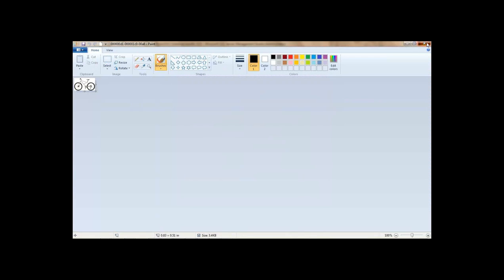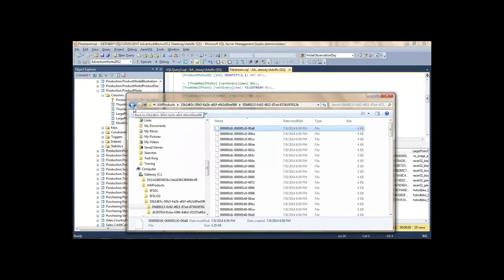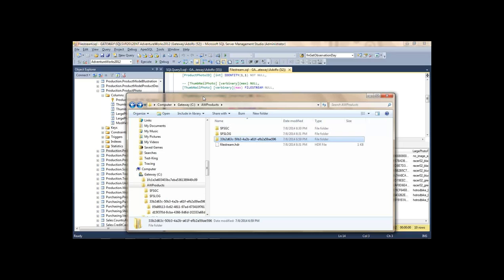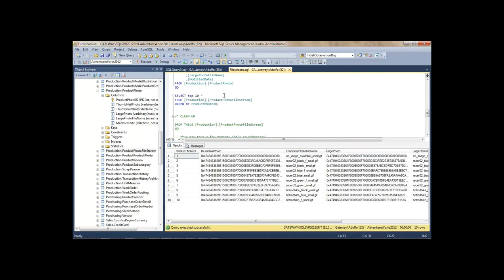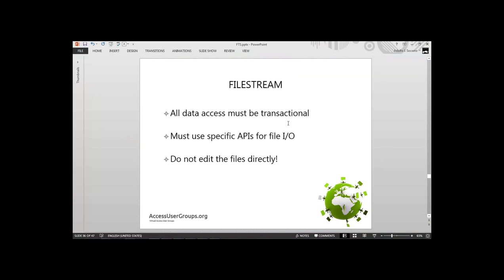In general, never touch these files directly. This is not meant to be worked on with FileStream — if you try to edit or remove the files directly, it's going to create chaos in the database. It's supposed to be transactional. One of the downsides of FileStream is you have to use specific APIs for file I/O — you should never edit those files directly. If you want to work with larger files that exceed the two-gigabyte limit, you have to use specific APIs. For applications, you also have to use specific APIs and cannot just operate on files directly.